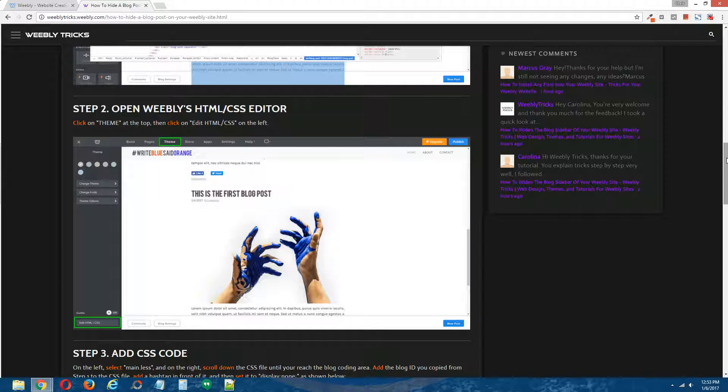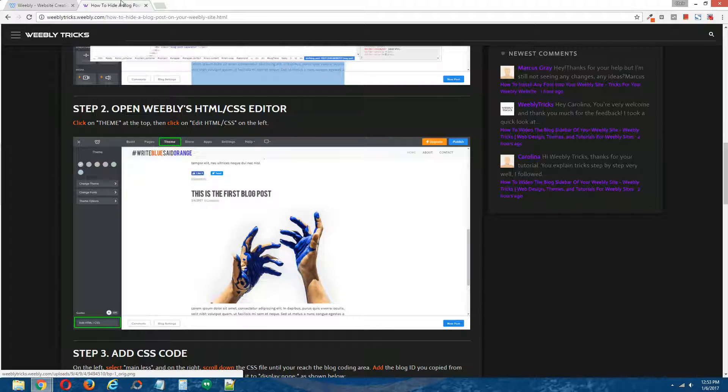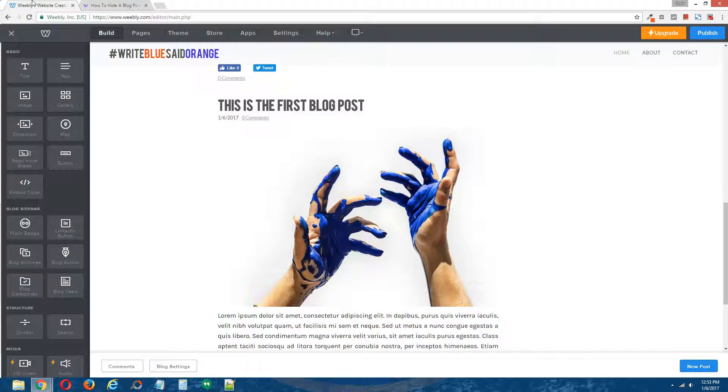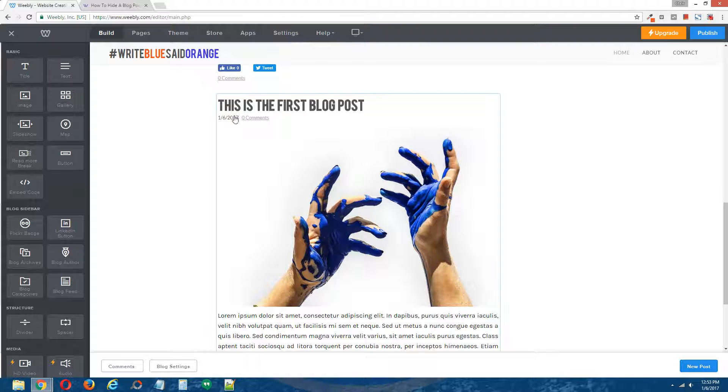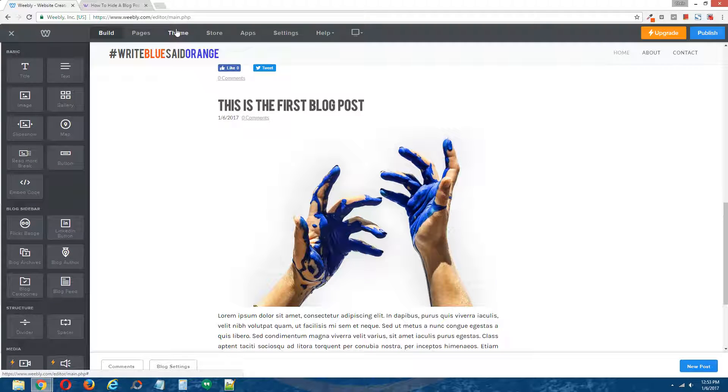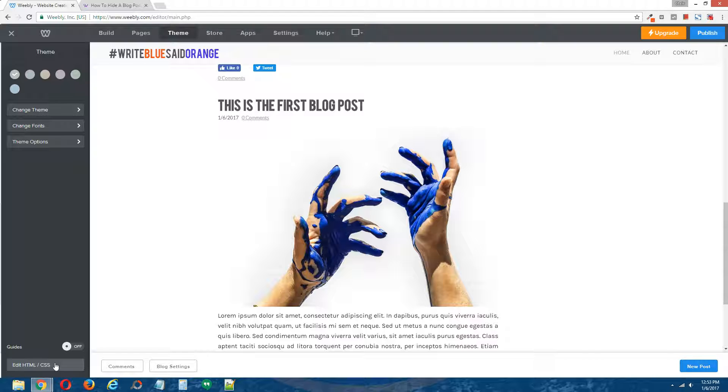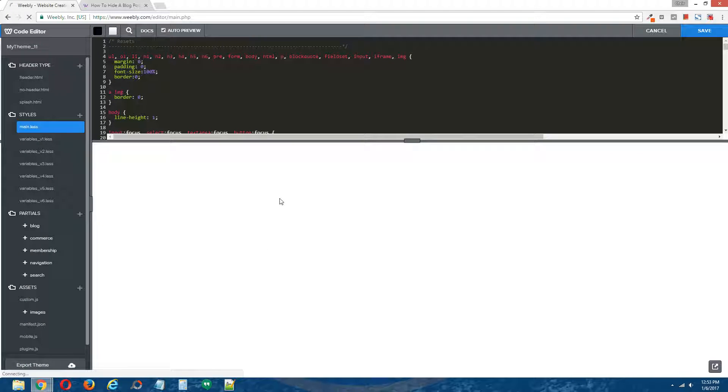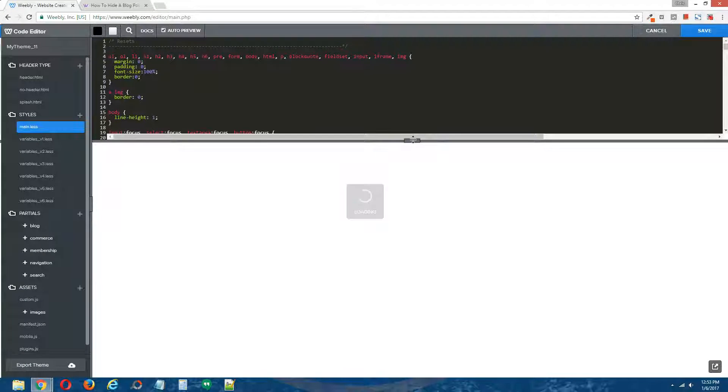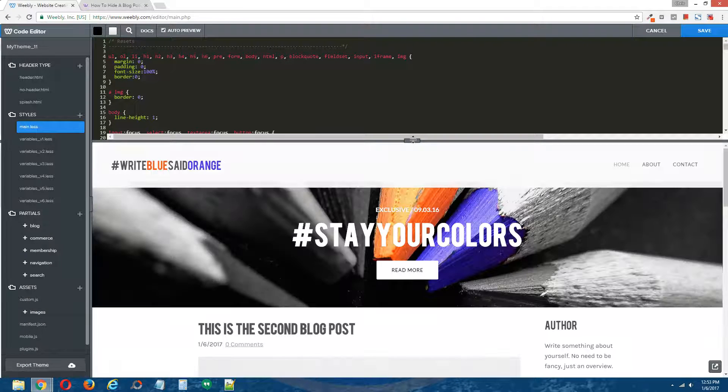Step two, open Weebly's HTML CSS editor. Back to the Weebly editor, go to theme at the top, and on the bottom left click on edit HTML forward slash CSS. And now open Weebly's HTML CSS editor for us.